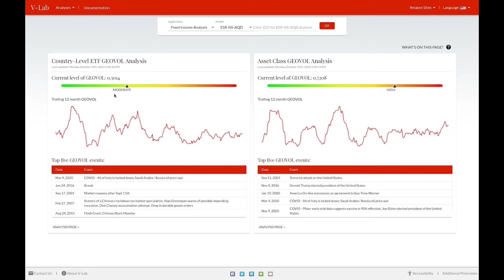In this case, you can see for the country-level ETF GeoVol analysis, the current level of GeoVol is at a moderate level compared to its past, whereas for the asset classes, it's at a high level compared to its past.